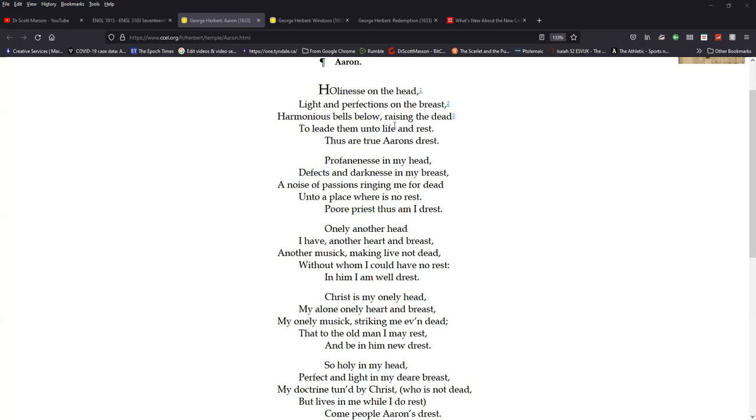Holiness on the head, light and perfections on the breast, harmonious bells below, raising the dead to lead them unto life and rest. Thus are true Aaron's dressed. Profaneness in my head, defects and darkness in my breast, a noise of passions ringing me for dead unto a place where is no rest. Poor priest, thus am I dressed.